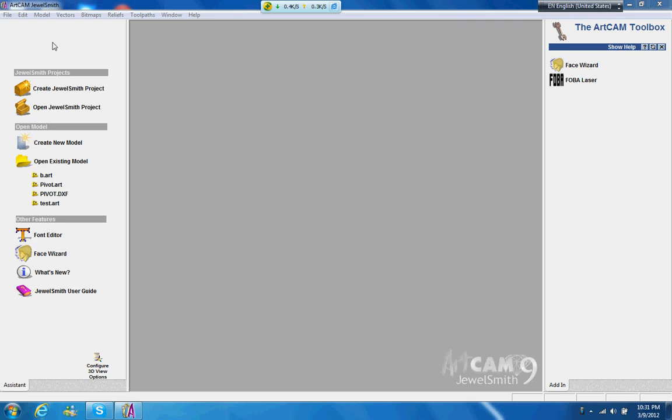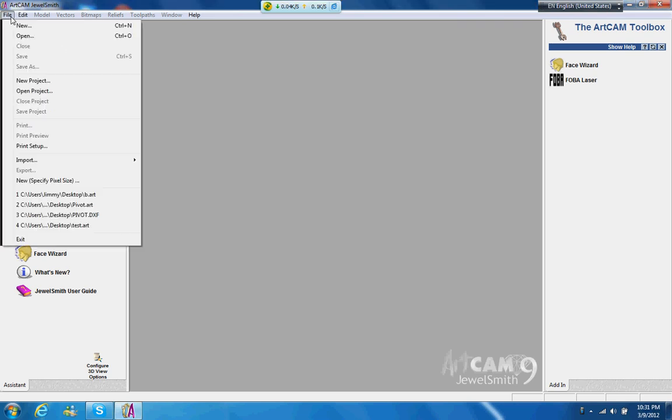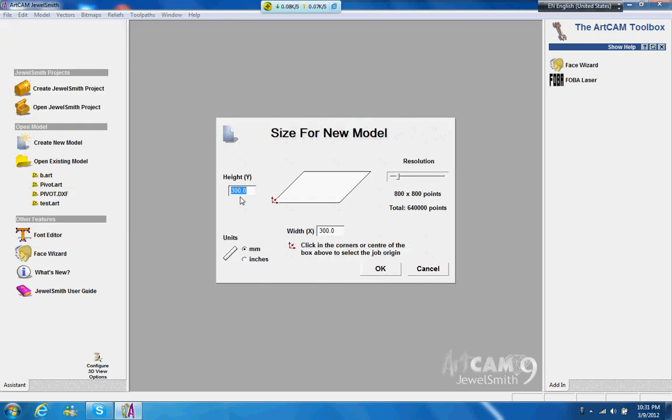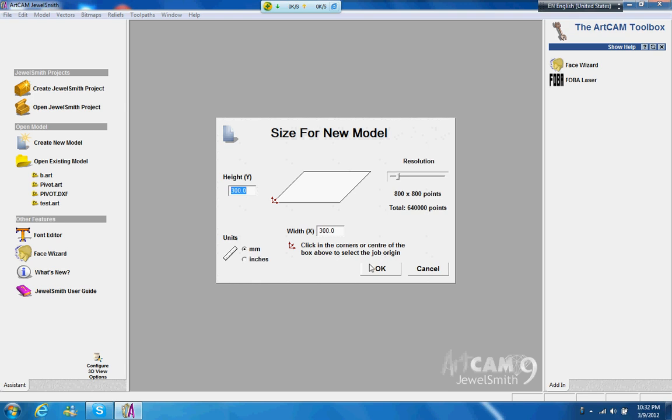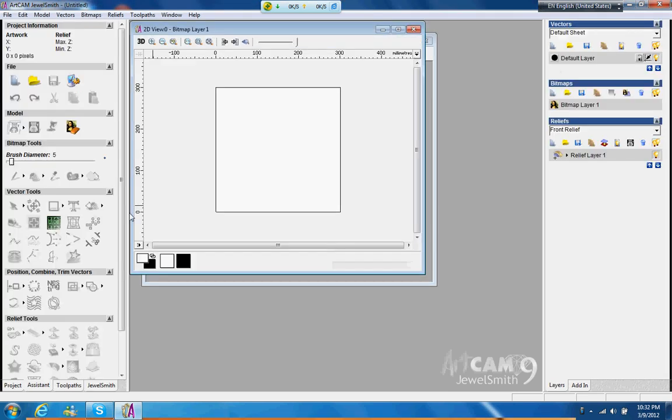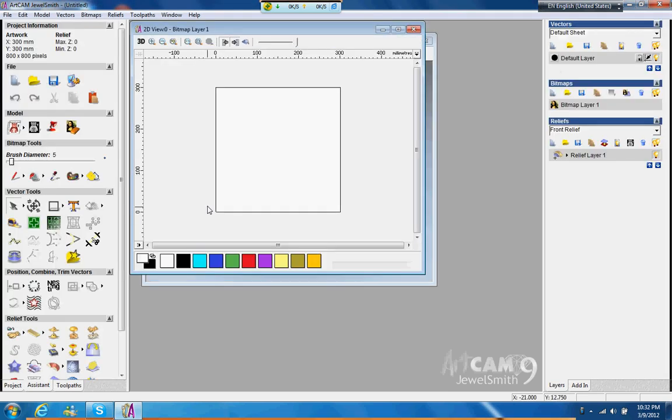Okay, this is a really basic how to use ArtCAM. First you can go to File, New, and then you can set the area for the new model that you need. So this one we're going to set 300 and 300, and then this goes by millimeter. Matrix, and click okay.